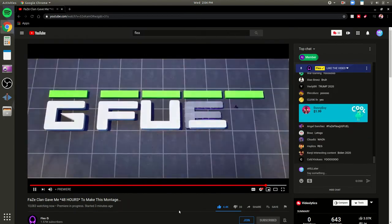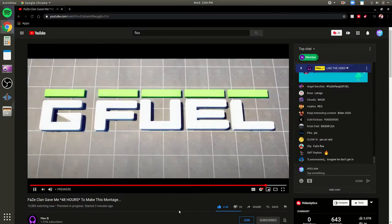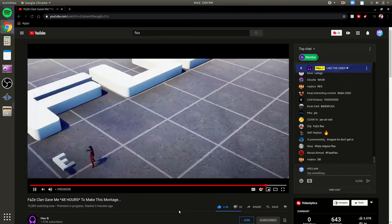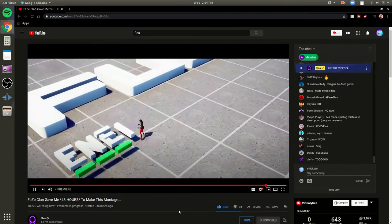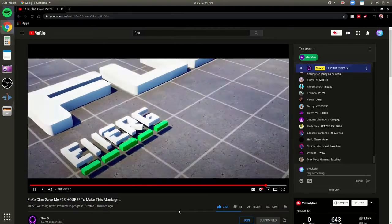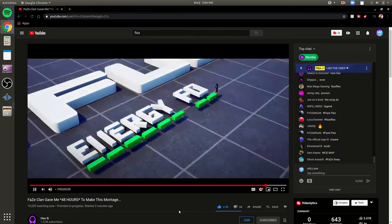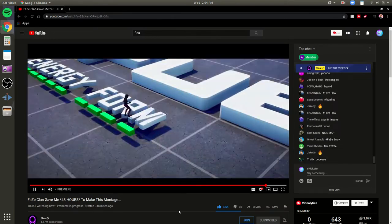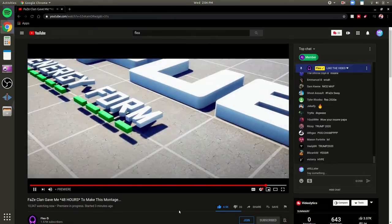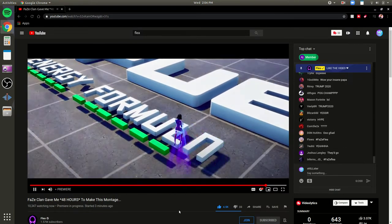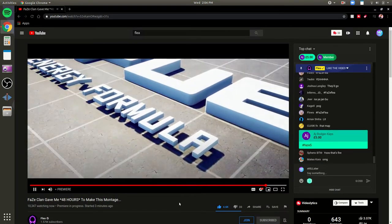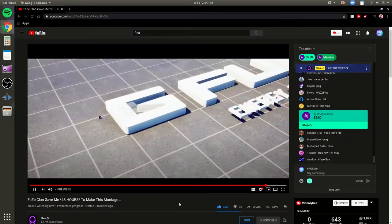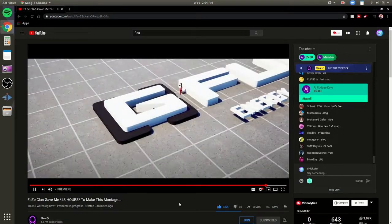Bro, this is so clean, not gonna lie, this is actually so clean. I like how he made the font actually look like the G Fuel font, it just looks so nice. I think the green things over there are like to give them just proportions or something, I don't know.